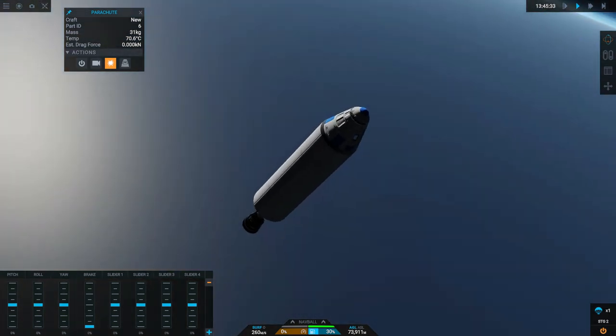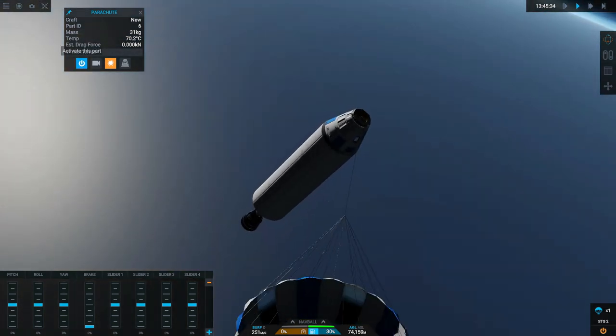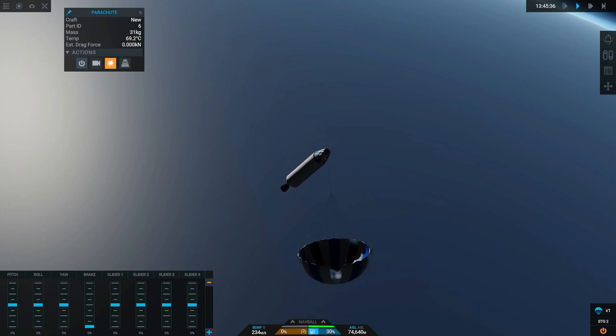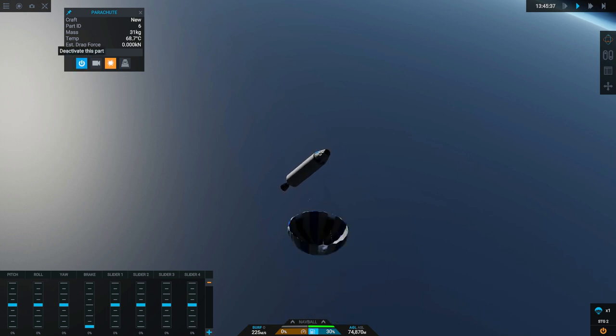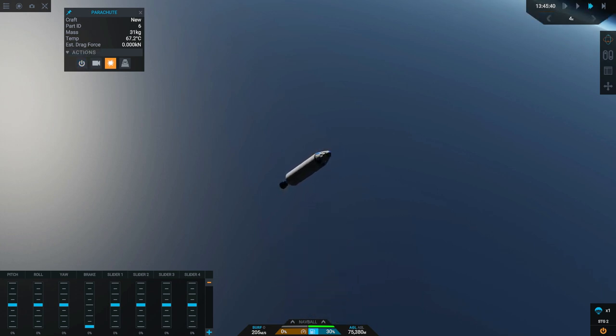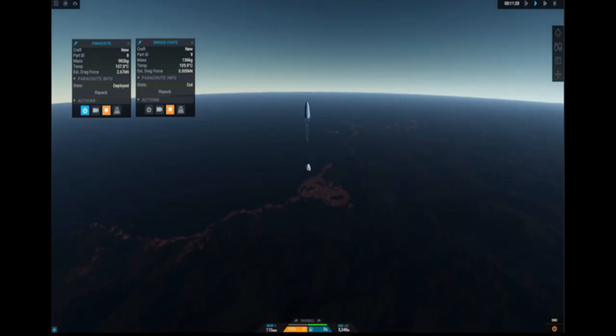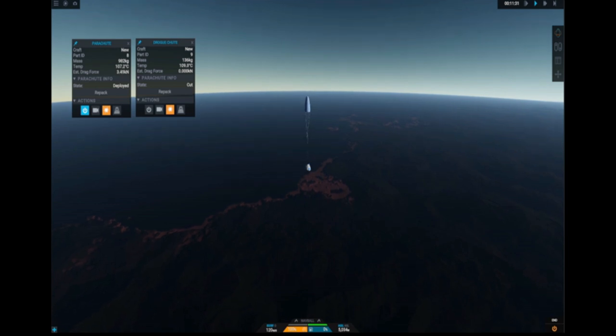Furthermore, once you activate the current parachute, it would always deploy no matter what altitude and speed. It could even be deployed in space, which is not realistic. For the new chute, you could change both the deployment and inflation height, auto cut height and maximum deployment speed.